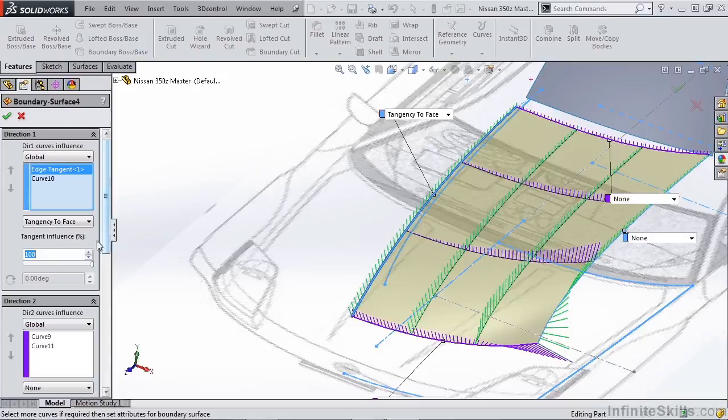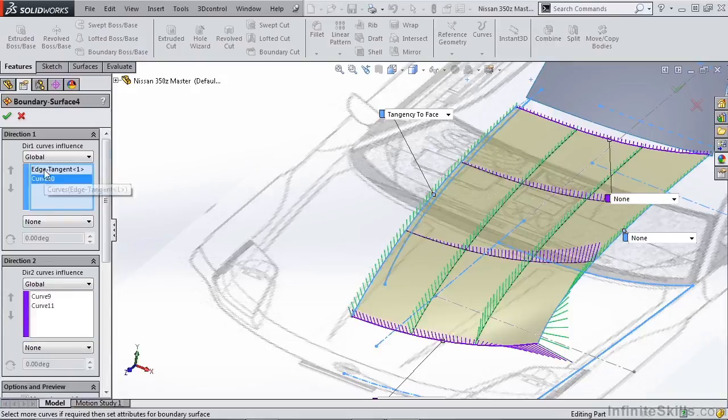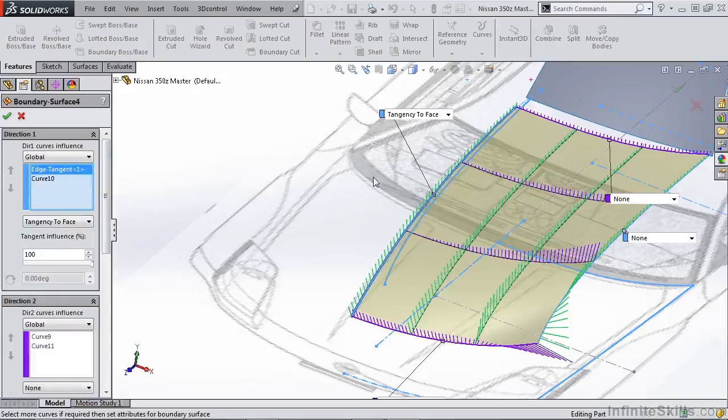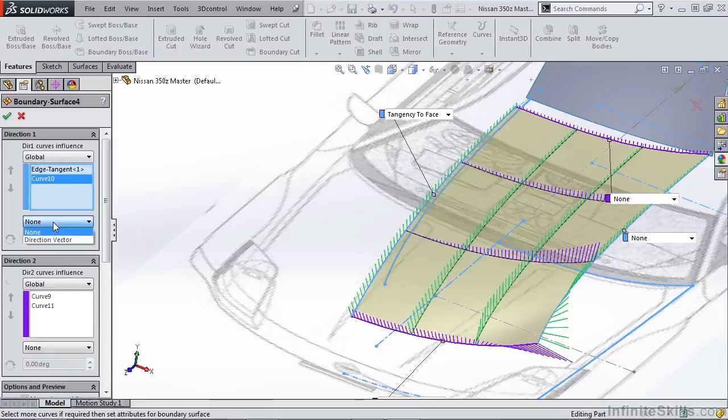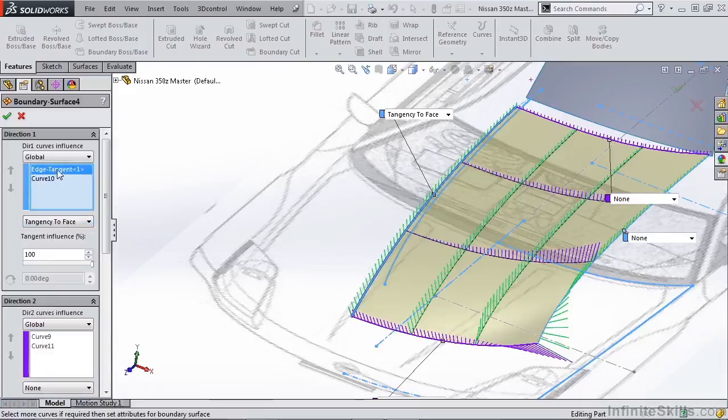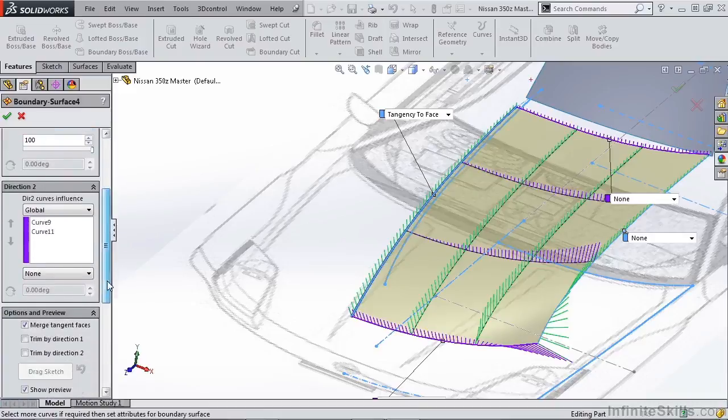It's important to know these options are here and know how to play with them, and that they're different for every edge selection. For instance, we have tangency applied to this edge and nothing applied to this edge. It's important that you select the edge in question and modify these different inputs to suit whatever you're designing.